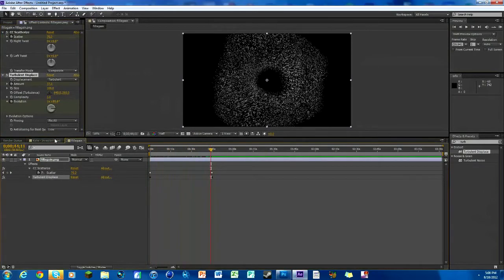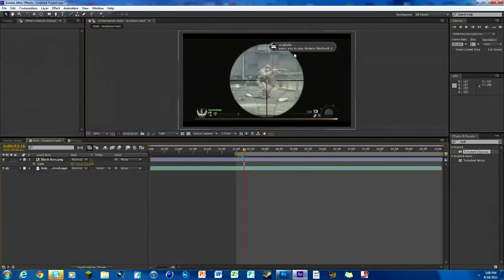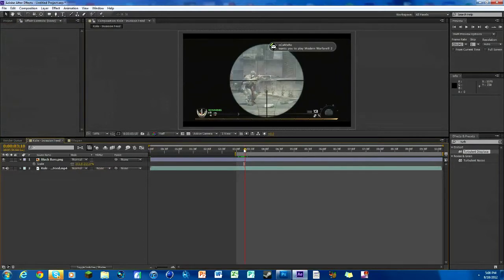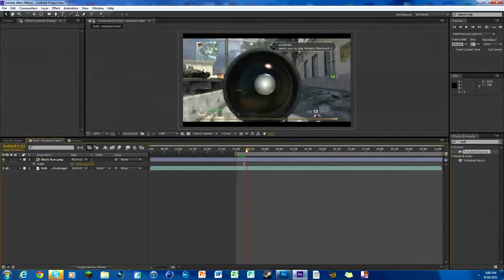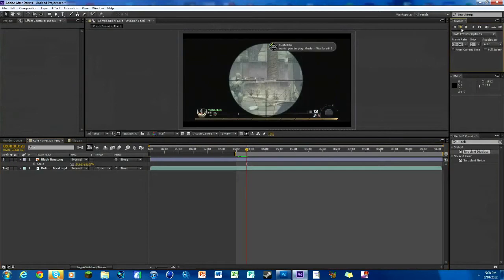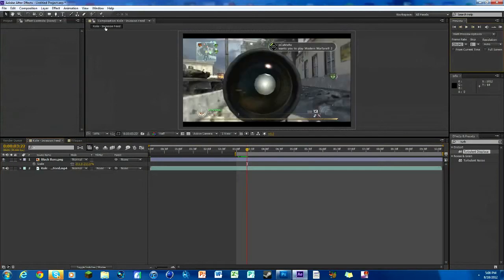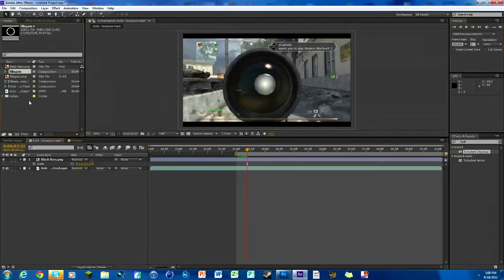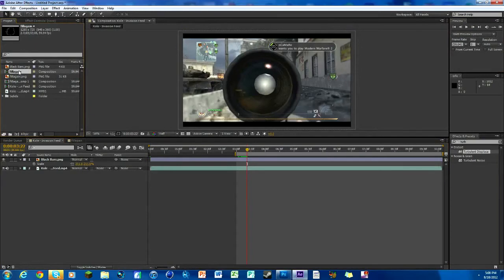We're gonna go back to our feed and right here's where the shot is made. You can do it while he's scoped in, but what I like to do is right when the scope comes out, that's where I want to start it. So right here we're gonna go to our project, we have our composition right here that we made with the white fill thing.